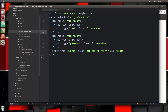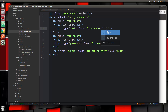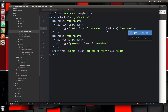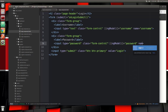We have our username and password fields. We're going to link these two properties in our component so we're going to need ngModel. We'll say ngModel equals username and we also have to have a name attribute with the same value. We also want to do that for our password — so that's password and then name password.